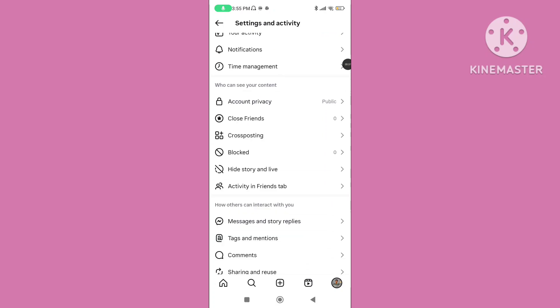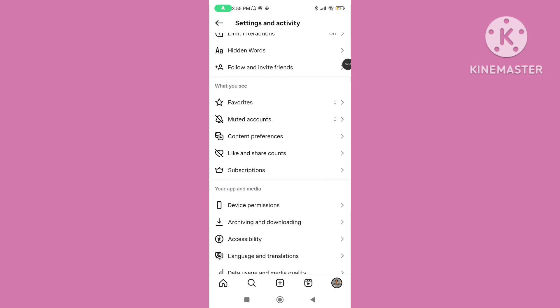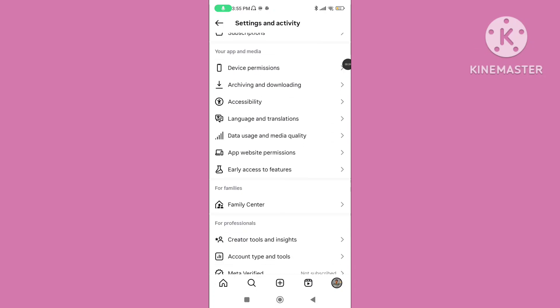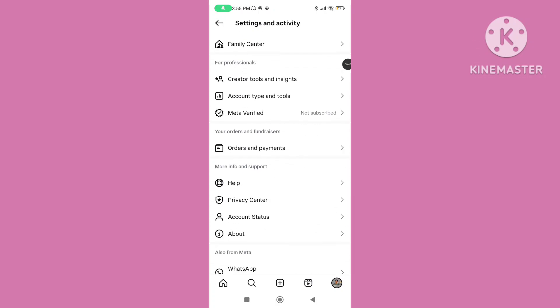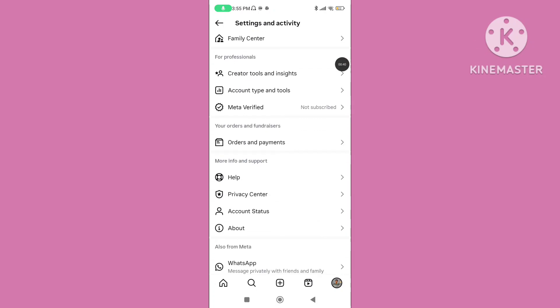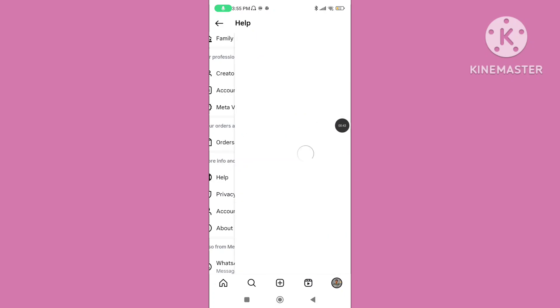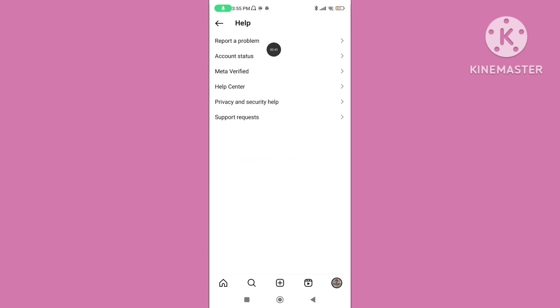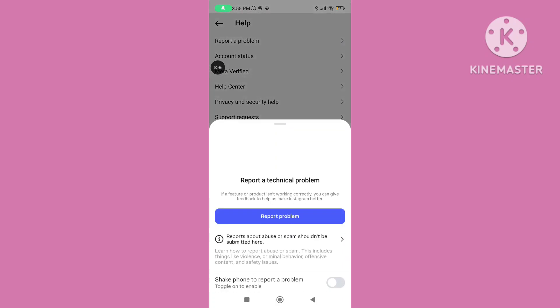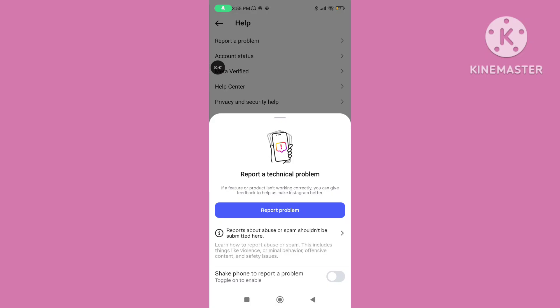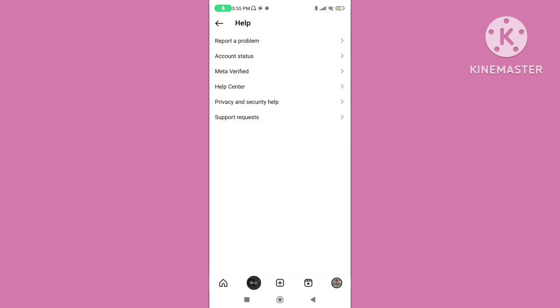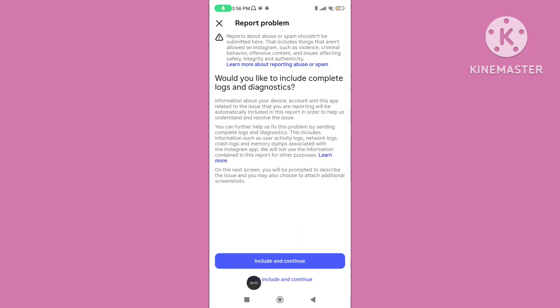scroll down, tap on help, go to report a problem, again tap on report problem, click on include and continue.